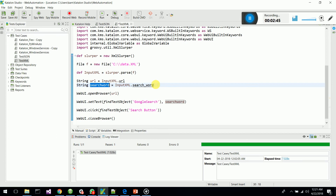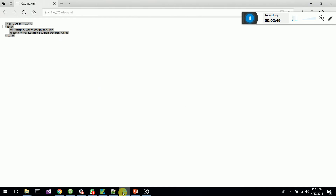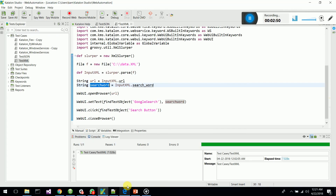The searchword, which I get from the searchword node in my XML, I am passing it to my set text command on the search input of Google.